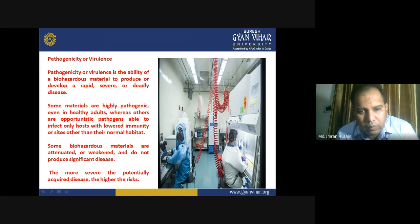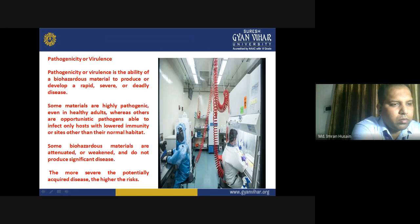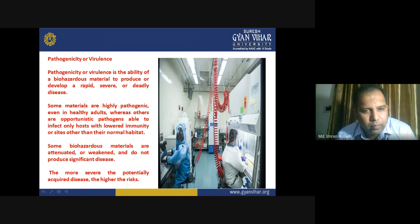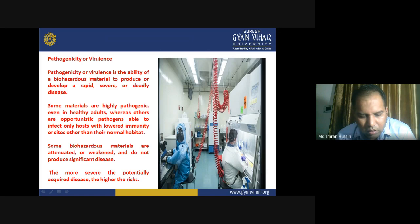The more severe the potentially acquired disease, the higher the risk. For example, consider the COVID outbreak in India — you can easily determine the potential risk of acquired disease and the higher risk. What is the percentage of pathogenic infection, how severe is the infection, and what is the rate of mortality or fatality?